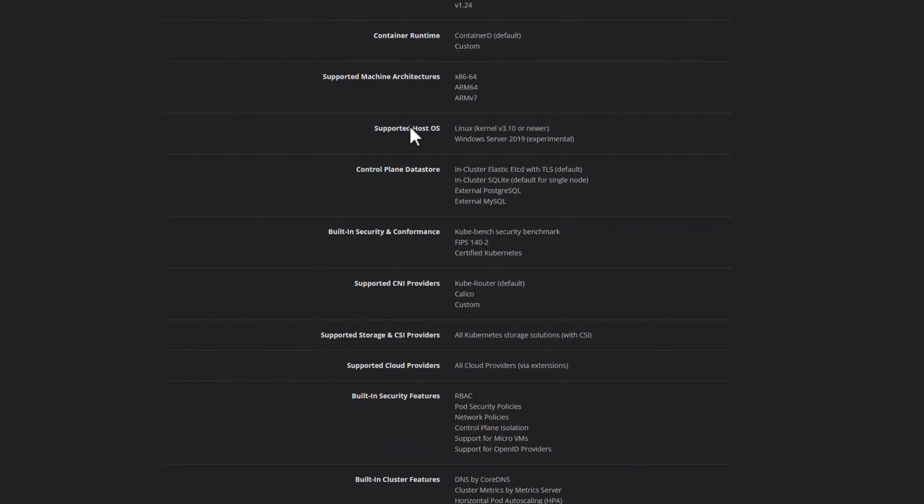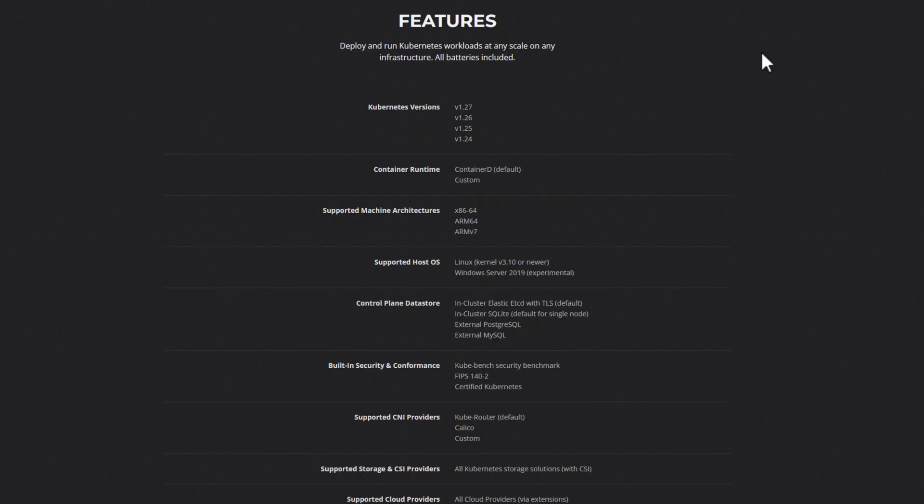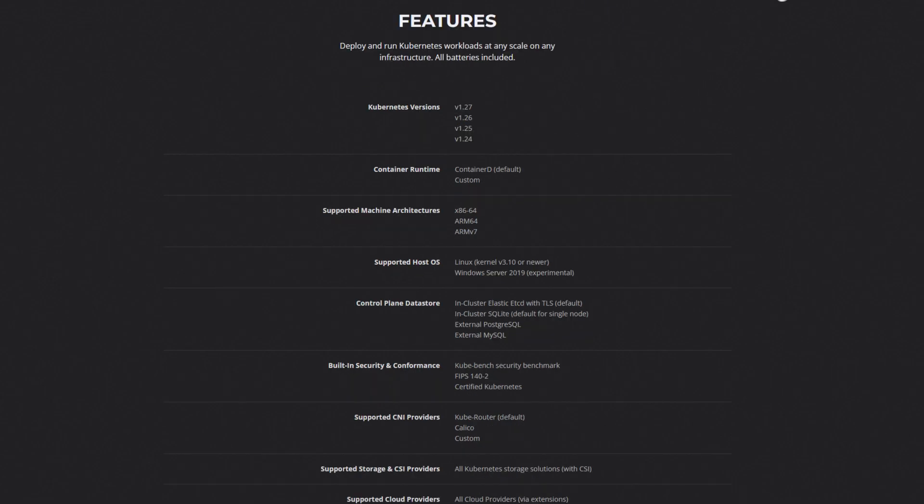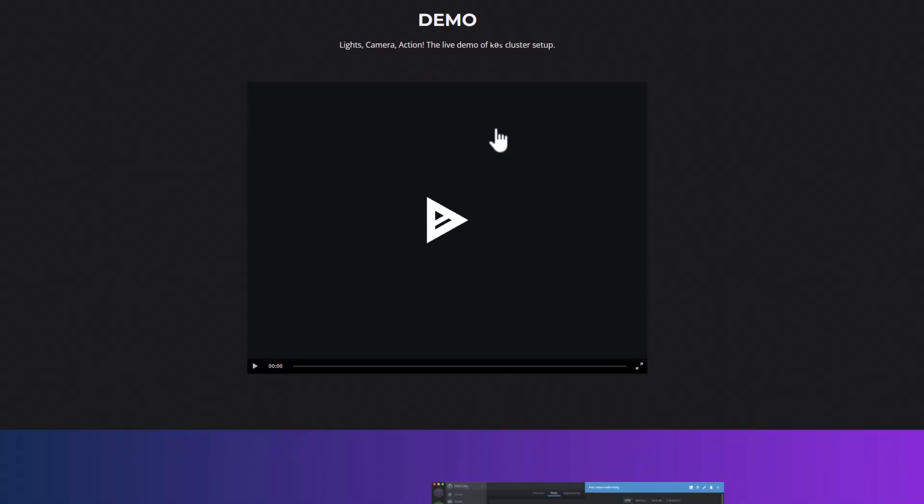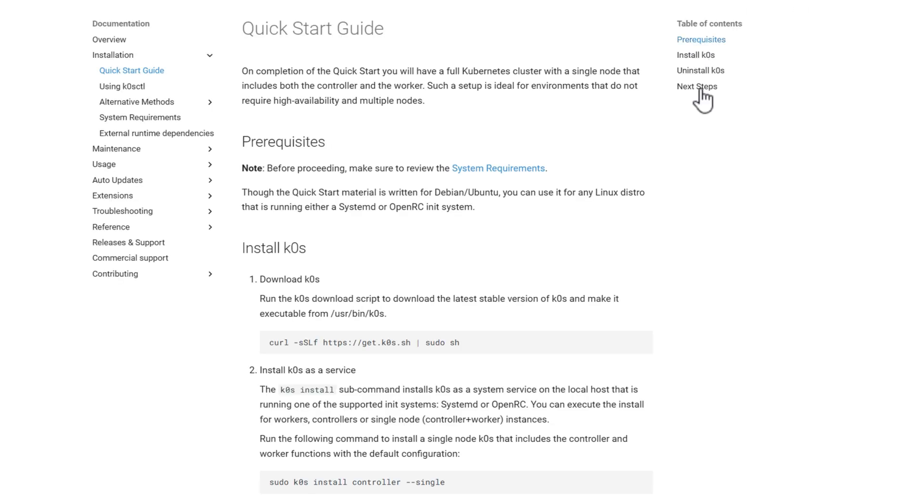As expected, Linux kernel supported. And also, interestingly, Windows Server 2019, which they mentioned is experimental. The site is very informative. They've actually got a demo as well of how to set up a cluster, which we are going to demonstrate as well, as well as some good getting started documentation.